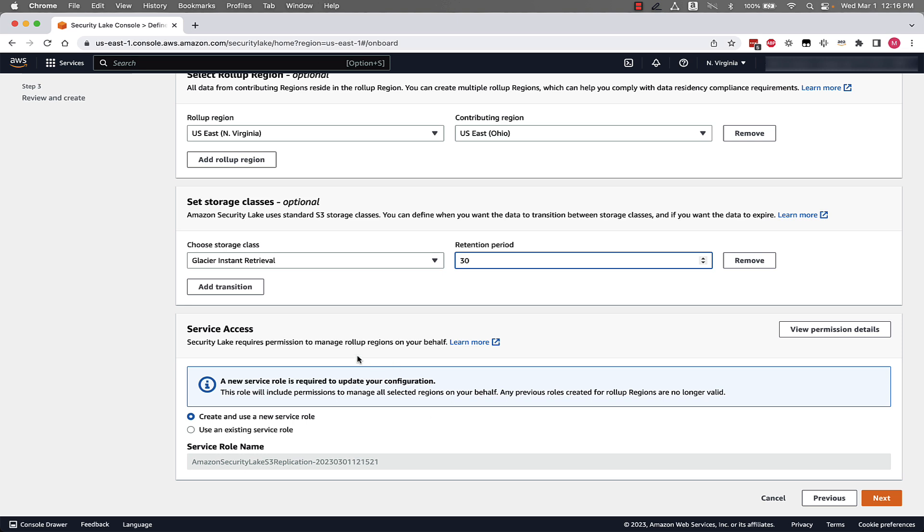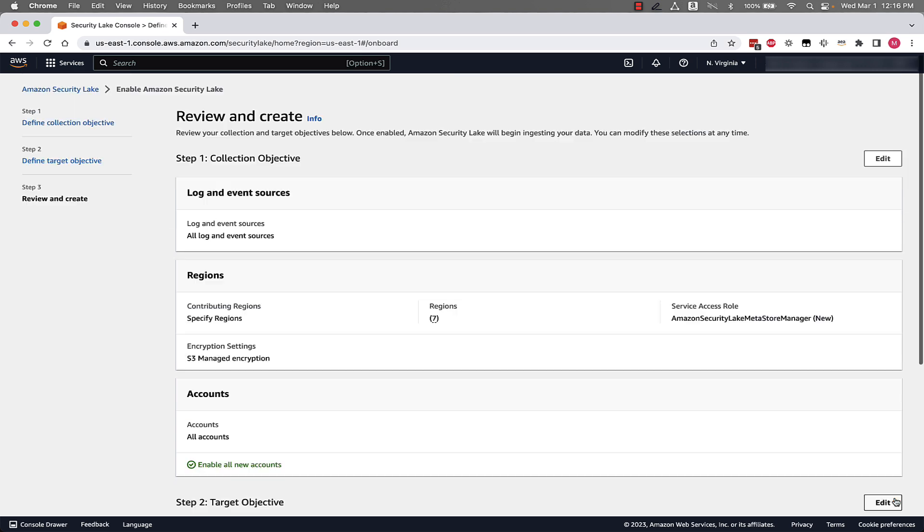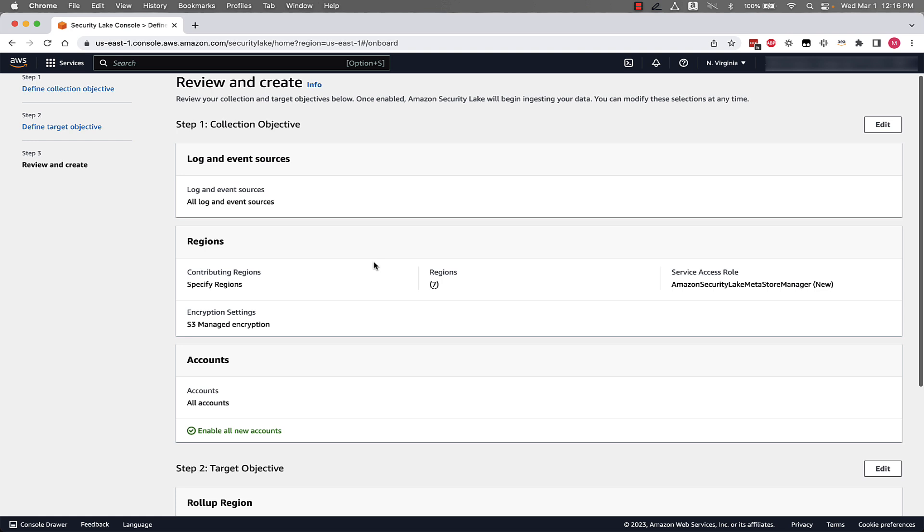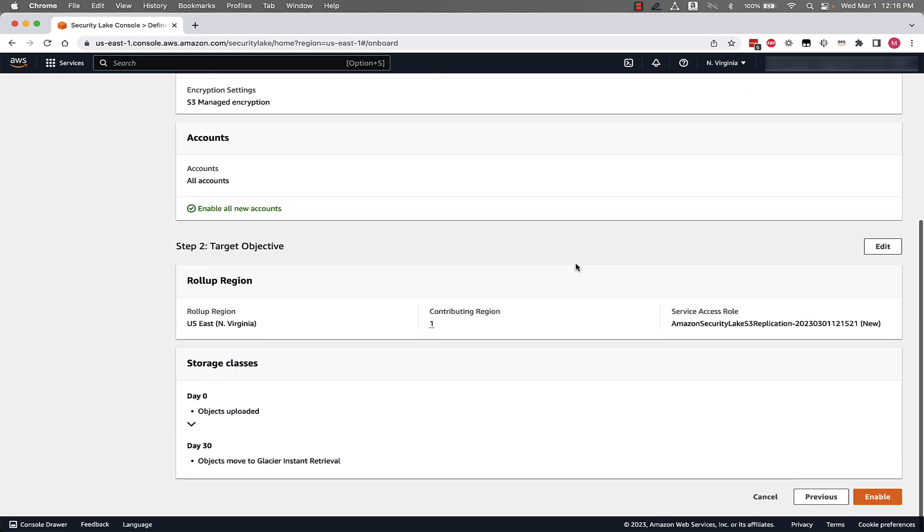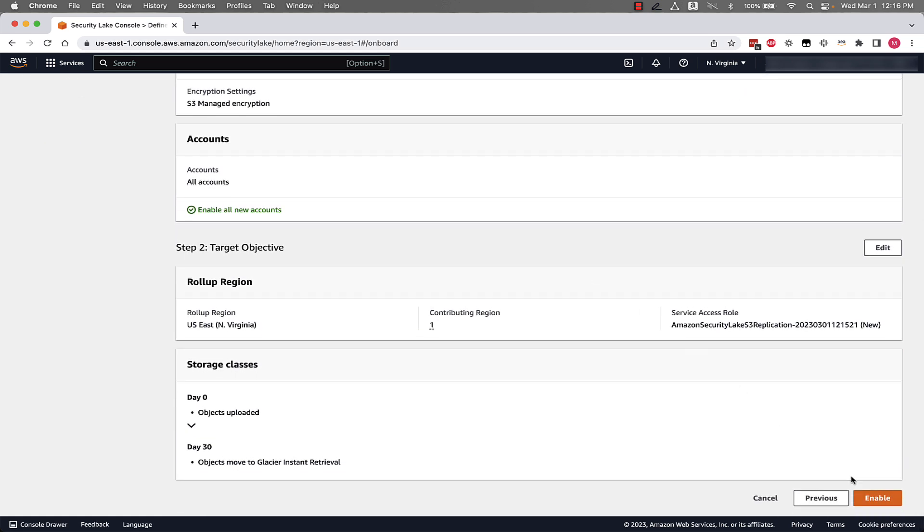Then next, it gives us also another reminder about service access. And then we'll leave that as is and we'll click Next. Next, so that's it. Now we can review what we configured and make sure everything is to our liking. And we can scroll all the way down and click Enable.